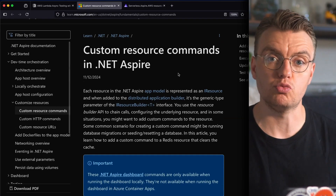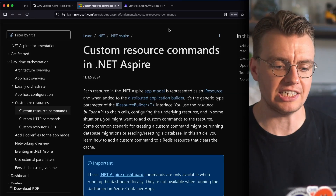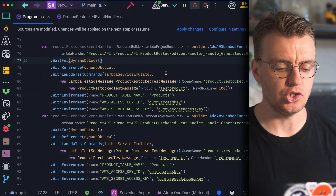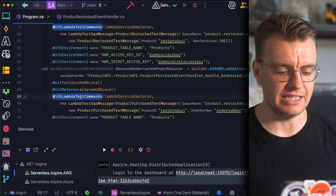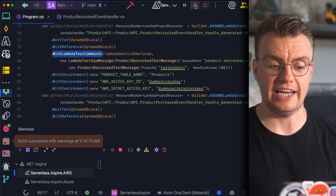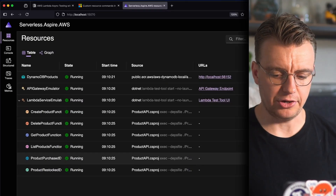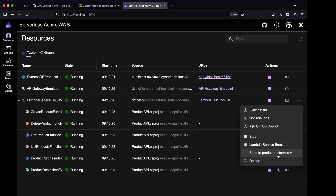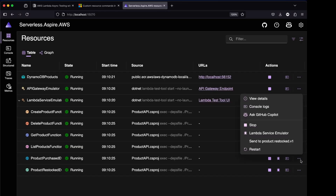If you create a new instance of the Lambda SDK, send an invoke request to the function name running inside the test tool, and set the service URL to whatever the test tool's local URL is, this will actually invoke your Lambda functions locally. Now, one of the really cool things Aspire supports is custom resource commands. If you imagine you're a new developer who opens up the Aspire dashboard thinking 'how do I test this Product Purchased Event Handler?' — custom commands let you add additional dropdown options to your Aspire dashboard.